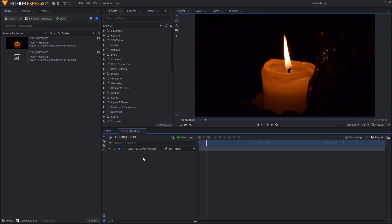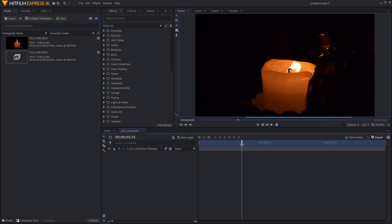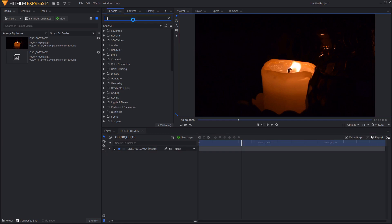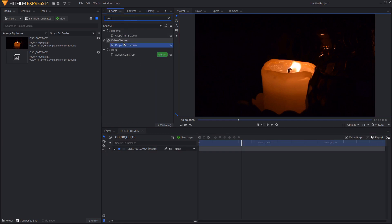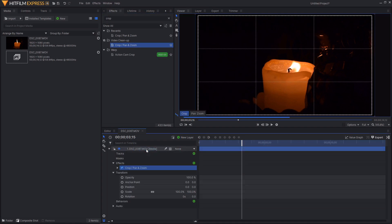Let's get on with this tutorial. As you can see I'm inside of a new composite shot which has just got this footage of a candle. Inside of the effects tab I'm just going to search for crop pan and zoom, but I'm just going to search for crop because you don't need to search for the entire thing, and I'm just going to drag and drop this onto this footage.